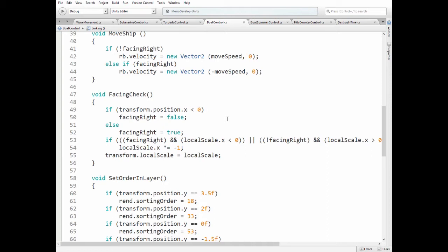So if ship is spawned at the left side of the scene, then it should be flipped. And if it spawned at the right side, then it shouldn't be flipped. Sorry again about this FacingRight variable.